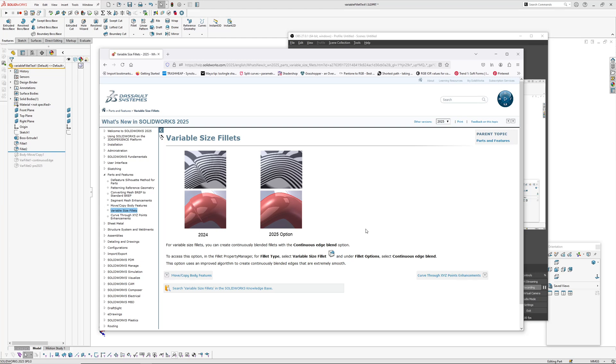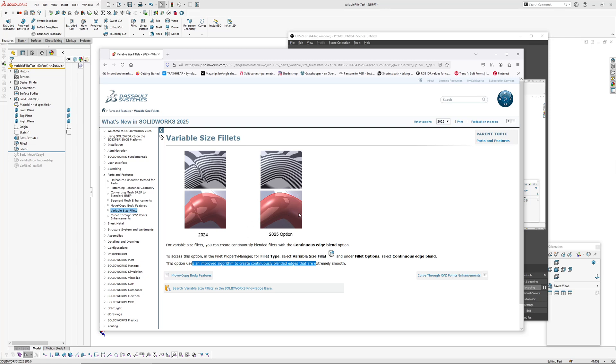Variable size fillet has a continuous edge blend option now, and it says it can create blended edges that are extremely smooth. So I'm guessing it's the edges of the fillet, like where it terminates against the faces that have been selected, or the edges of the surfaces that are the fillet's going to erode back.